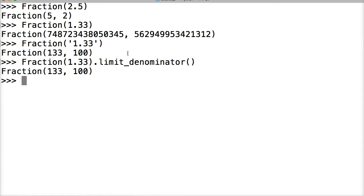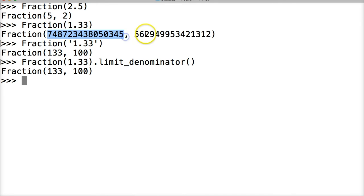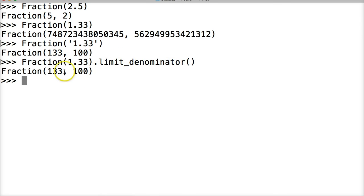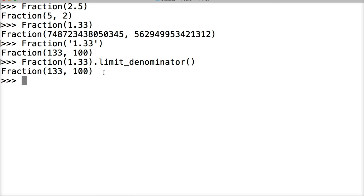So limit_denominator method will actually break it down like it's supposed to be. If we just call the Fraction on some floating point numbers that have inaccuracies like 1.33, it will return to us something funky like this. The limit_denominator will give us the lowest possible reasonable denominator.